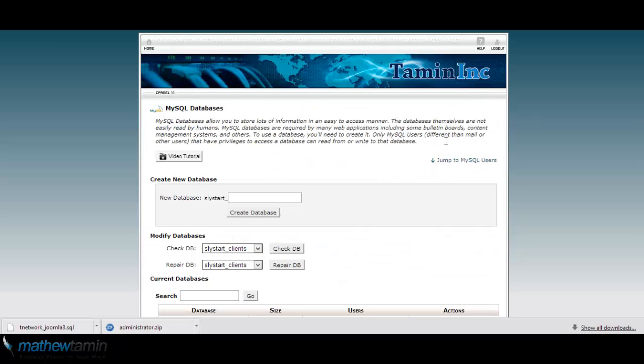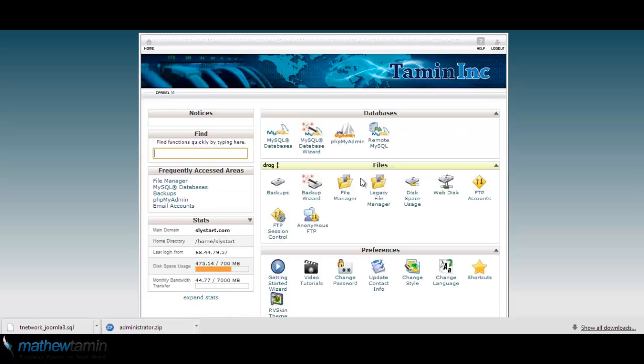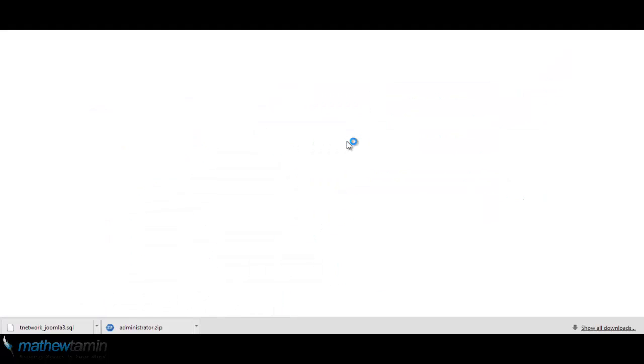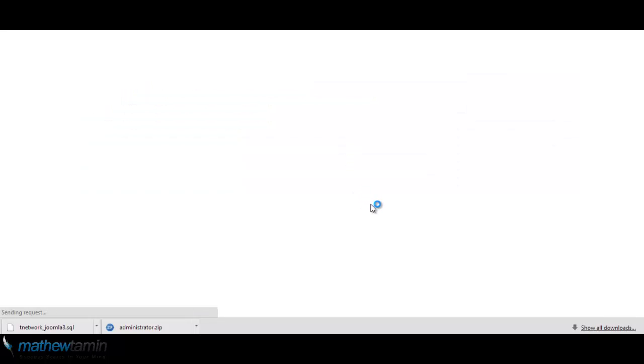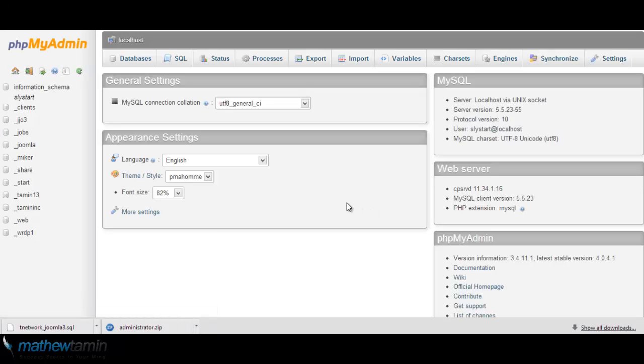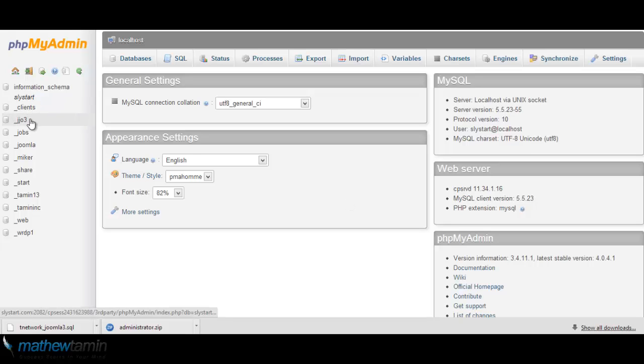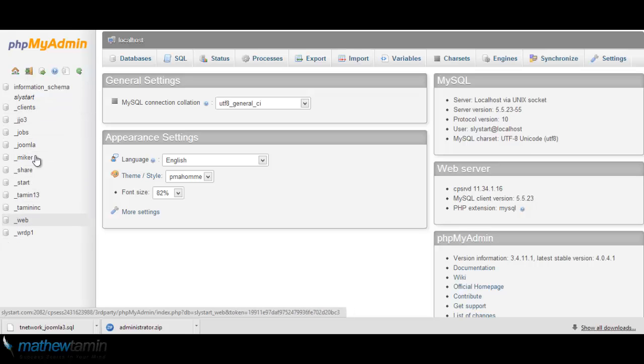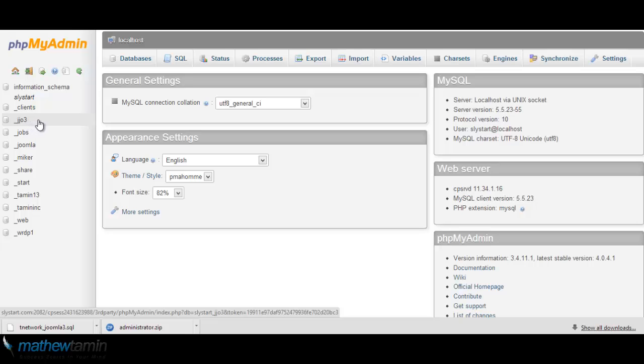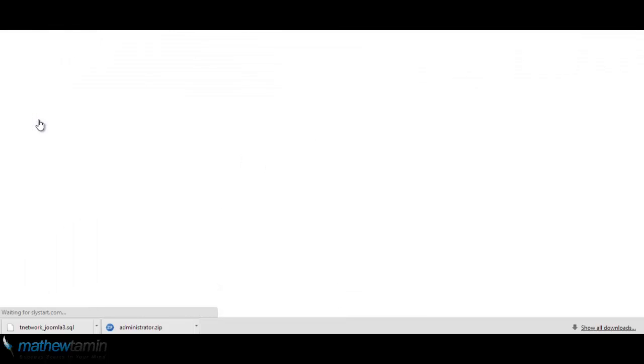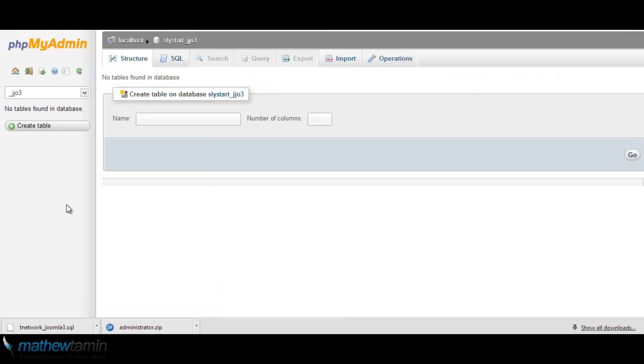Okay, so now go back to home and go to PHP MyAdmin. And this is where all the database of that particular domain is located. So I'm just going to click on the one I created, which is the jjo3. And as you can see, I don't have anything in there right now.